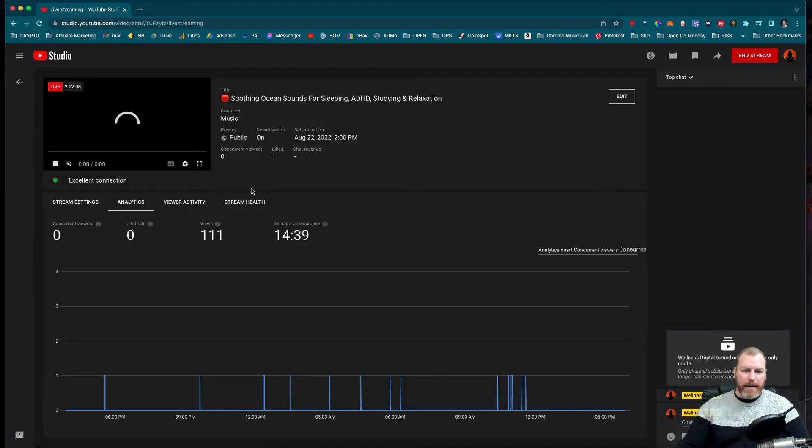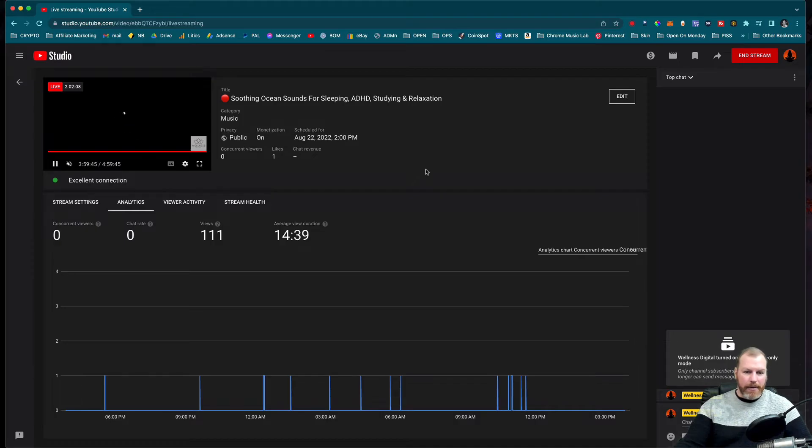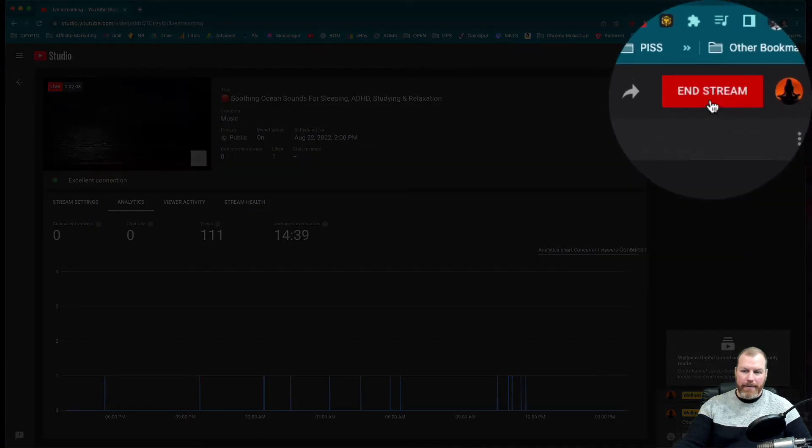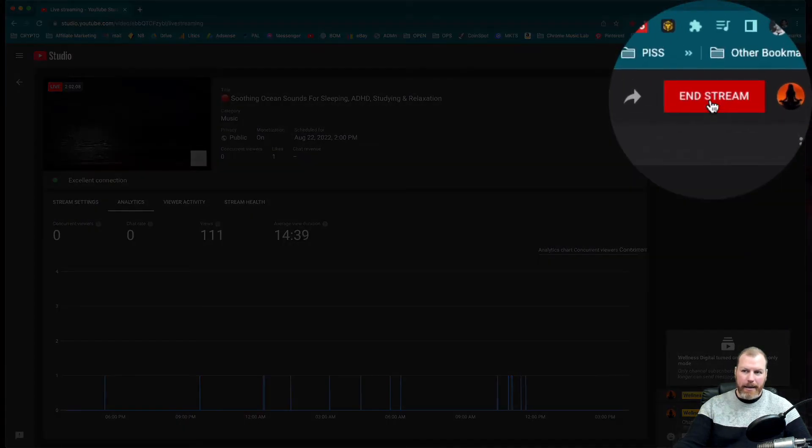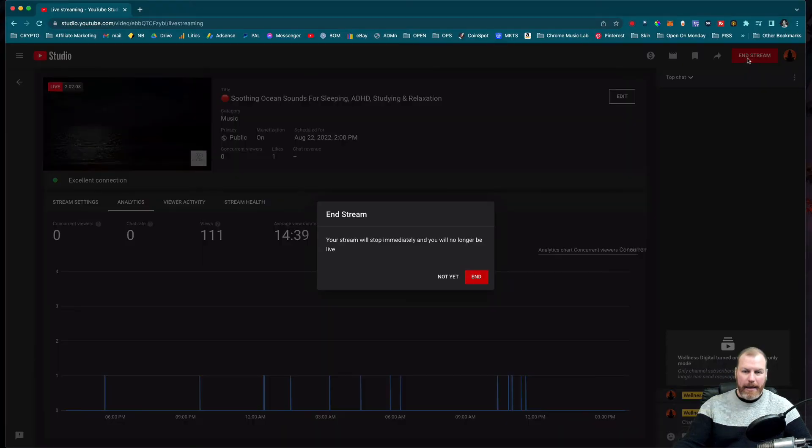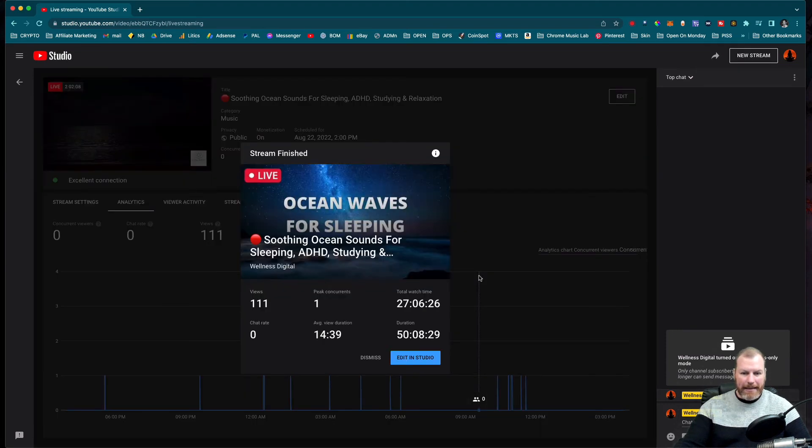Then you get the screen like when you started making the live. So this live has gone a little bit dead and I'm just going to end it. You can see here, we can end the live stream right here. So I'm just going to click there. Your stream will stop immediately and you will no longer be live. Yes, that's what I want to do. I'm ending that.